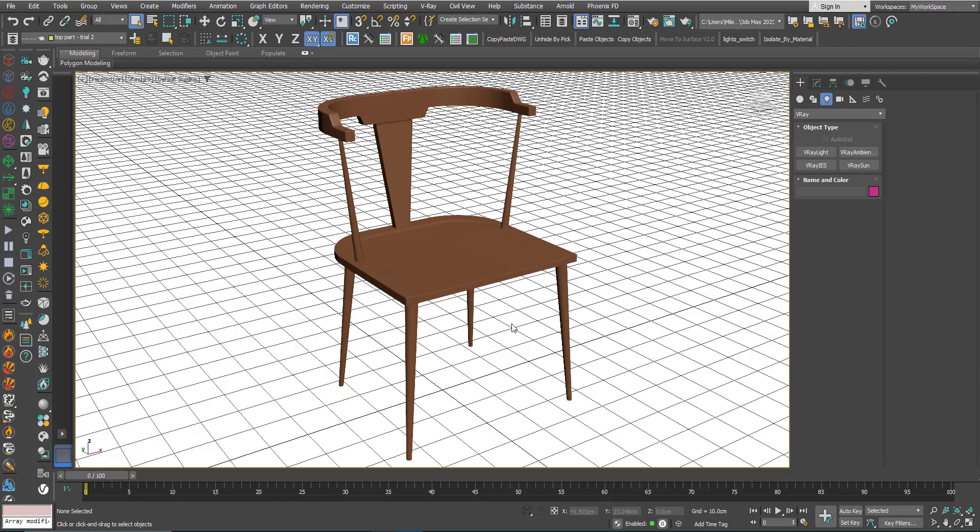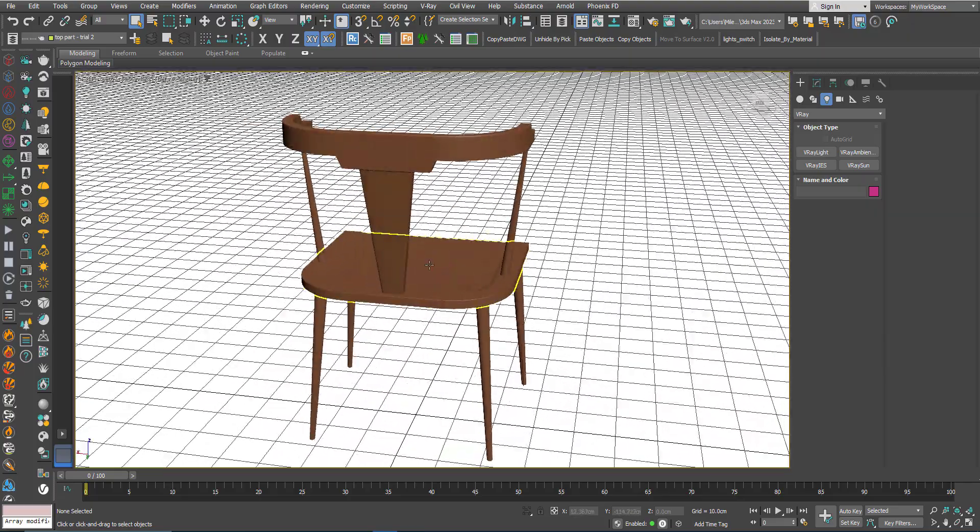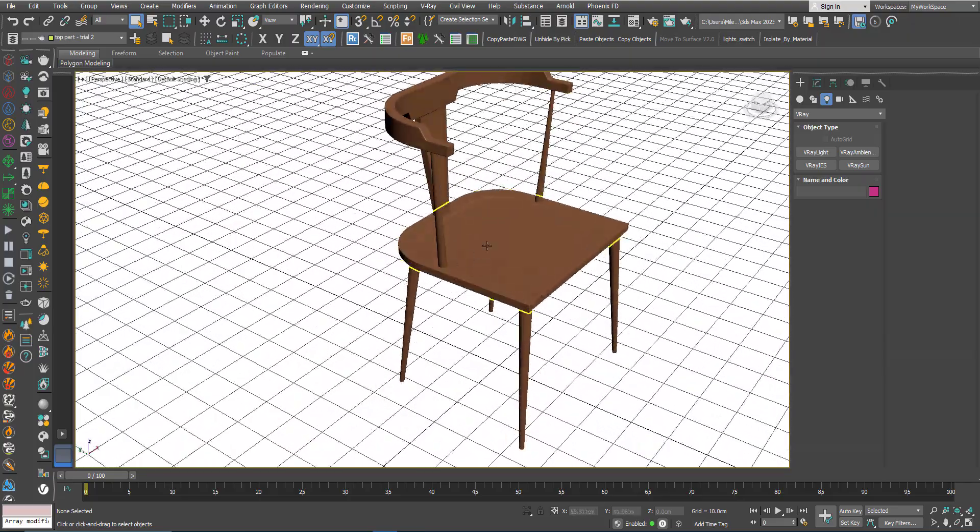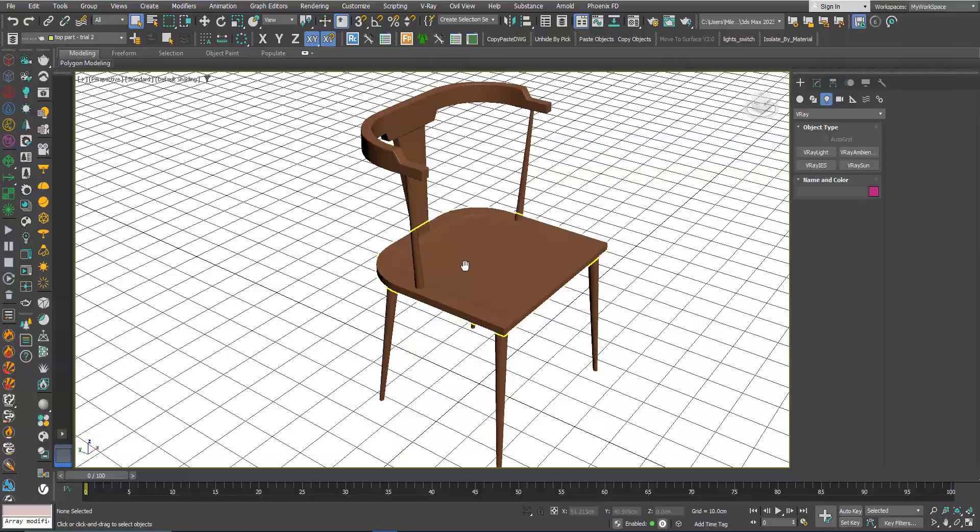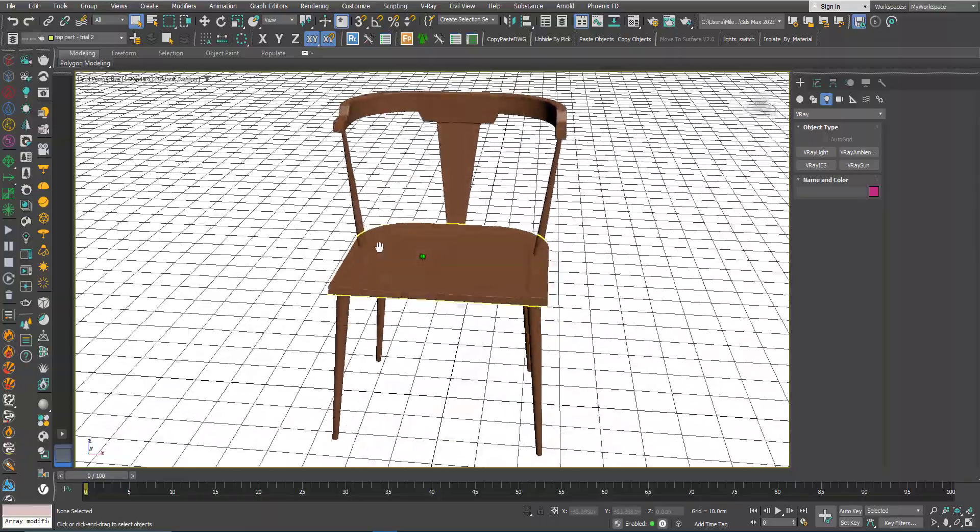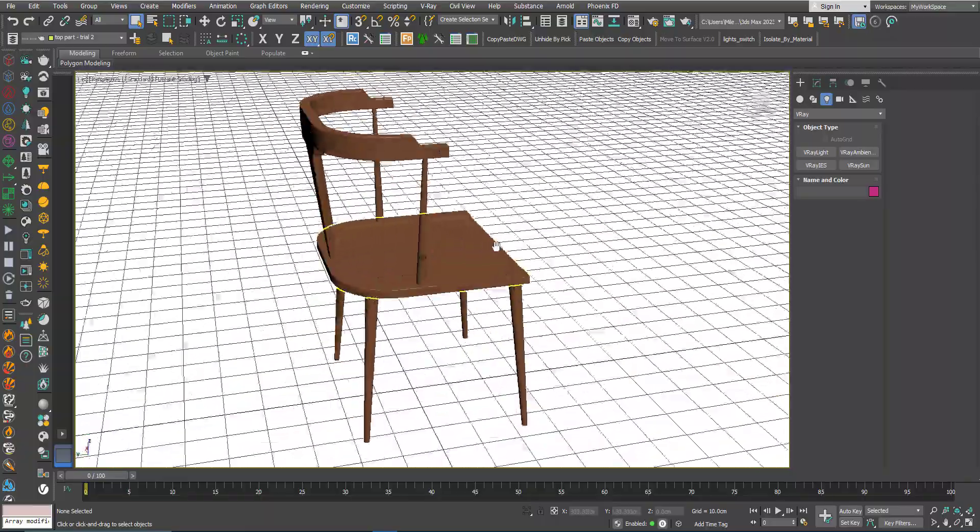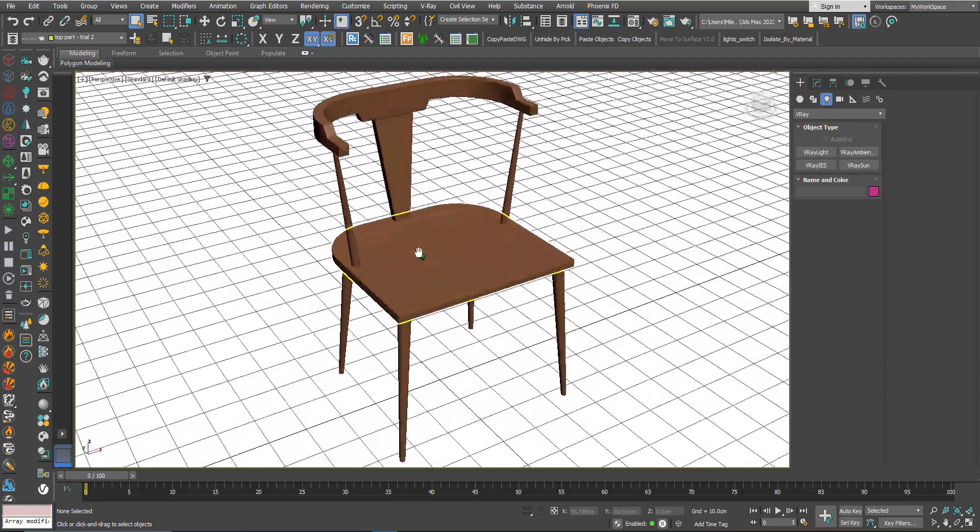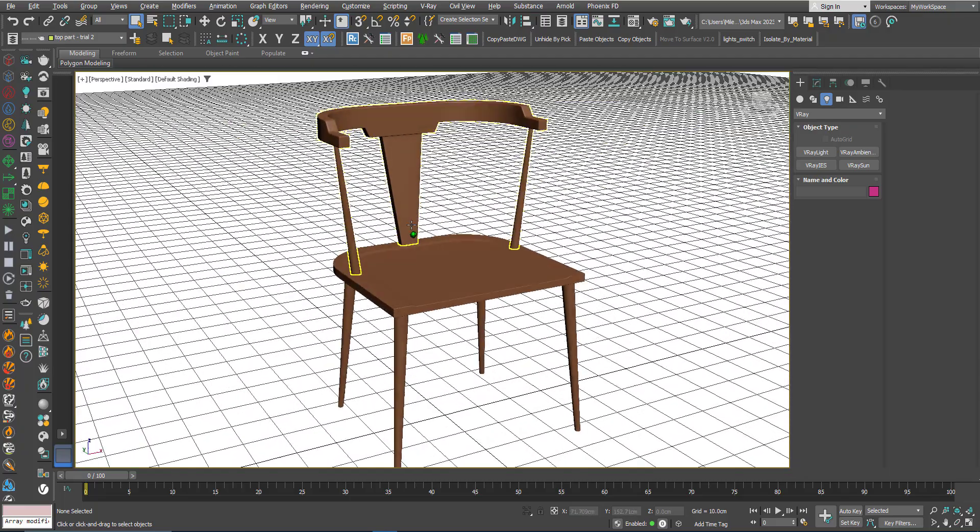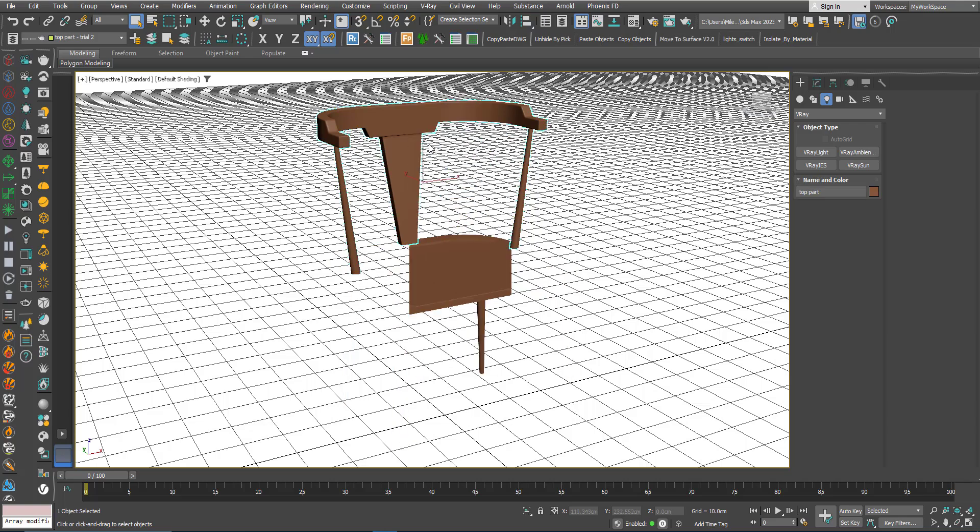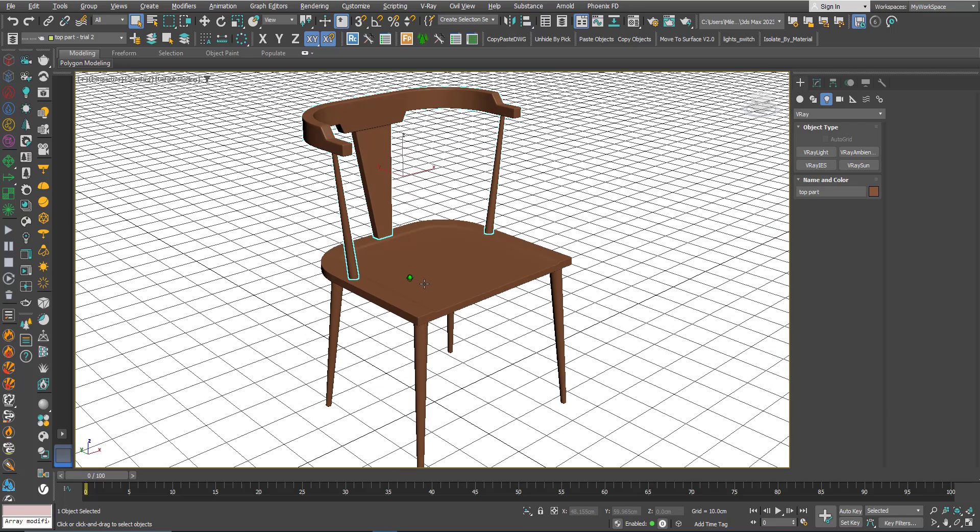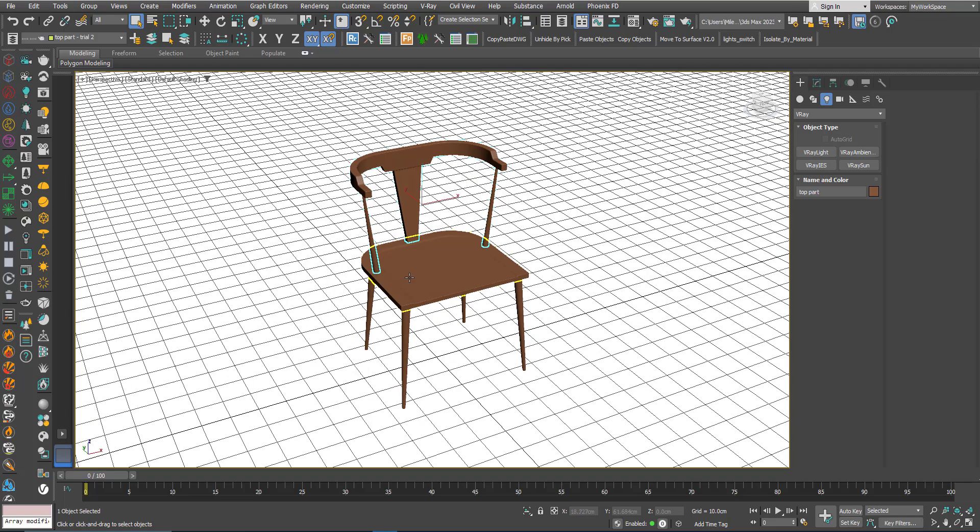Hi, in this tutorial we will learn how to create this simple chair. During this tutorial we will learn many tools and techniques on how to deal with this kind of geometry. In the beginning we will start with the upper part and then go down. So let's get started.